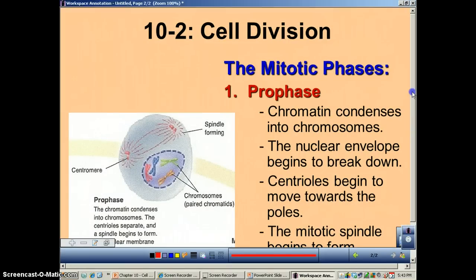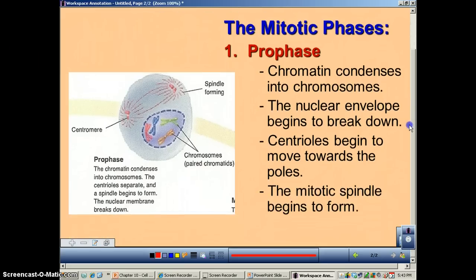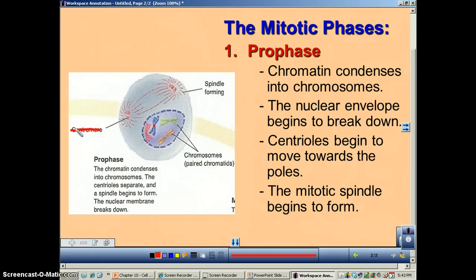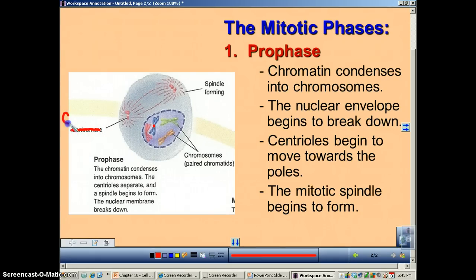This picture was scanned out of last year's science book, and here's the mistake: this is not a centromere. Centromeres are right there in your chromosome. This is actually a centriole.